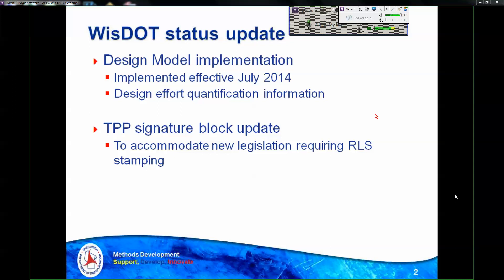The third topic for the status update is design model implementation. We implemented our standards for content requirements regarding design model this summer. We published the FDM requirements associated with design model in the June FDM transmittal. The requirements are intertwined with our Civil 3D project delivery requirements published in the March 2014 transmittal. You'll find this content in FDM chapters 15 and 19 — plans production and PS&E preparation. The effective date for our design model requirements is July 2014, intended to impact only new project work starting up. Projects already underway should not be impacted.